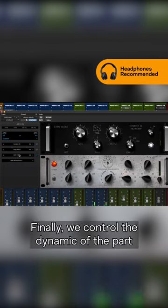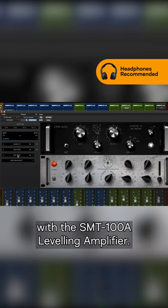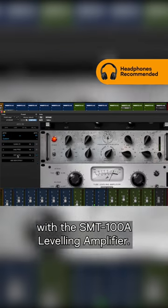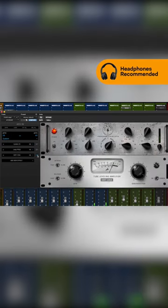Finally, we control the dynamic of the part and add some valve tone with the SMT100A levelling amplifier.